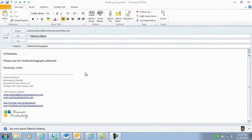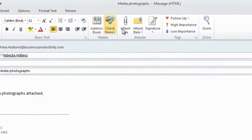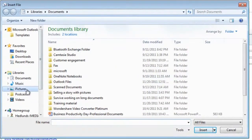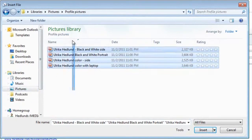Here I have an email where I want to attach some photographs. To do that, I'll click the attach file, then go to my pictures library and select the pictures I want to attach.